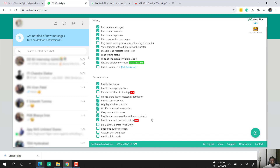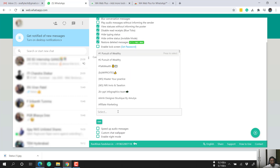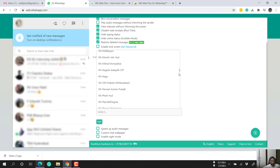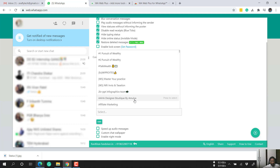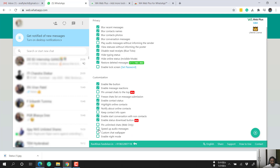'Pin unlimited chats' — by default WhatsApp allows you to pin only three chats, whether individual or group. Using this option you can pin unlimited chats. I have more than 2,000 people in my WhatsApp — just go to the chat you want to pin and use the press-to-select option to pin it.